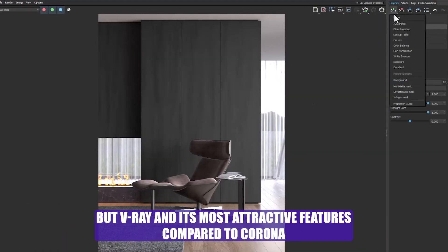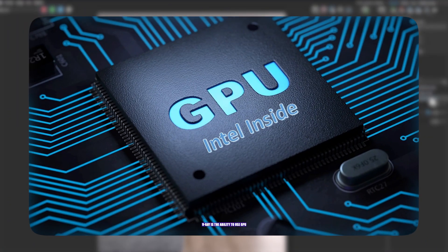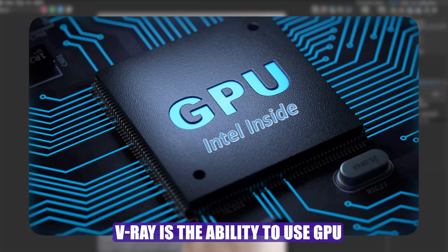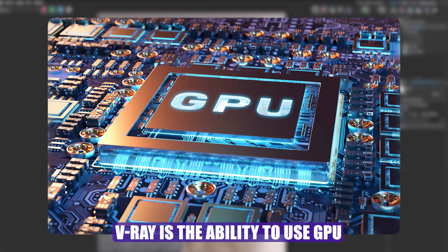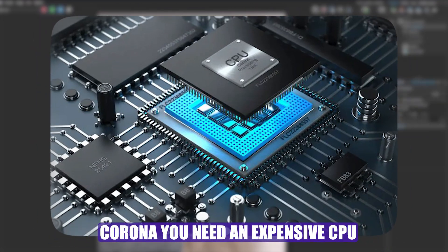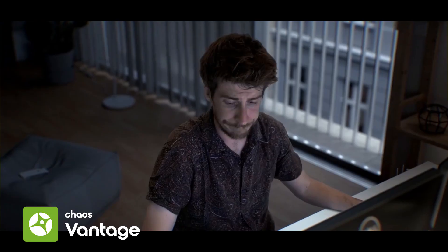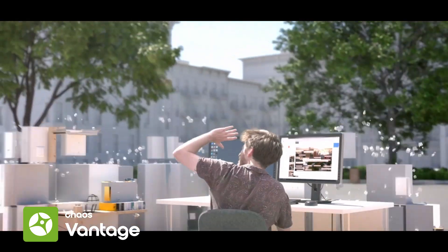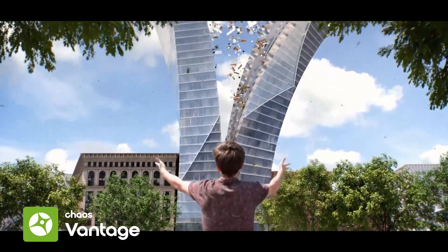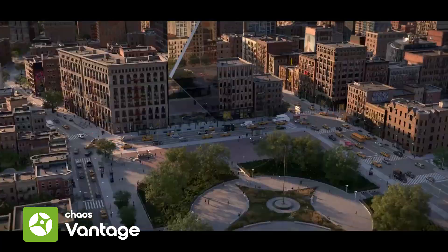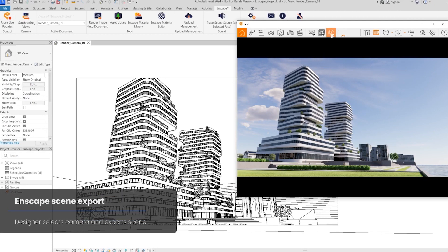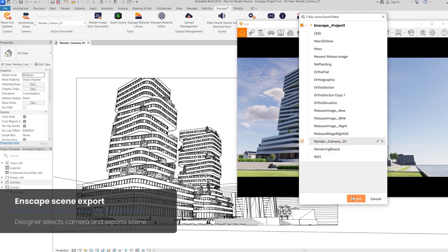V-Ray and its most attractive features compared to Corona: the most important feature of V-Ray is the ability to use GPU, which allows you to quickly reach the output if you have a powerful graphics card. In Corona, you need an expensive CPU. In this regard, you can use the popular software Chaos Vantage, which only works with V-Ray Engine and GPU. This factor has made many people go back to V-Ray. Of course, capturing high-speed animation is one of the most important things for choosing a rendering engine. These days, V-Ray is also trying to interact with many software like Enscape and attract many people.